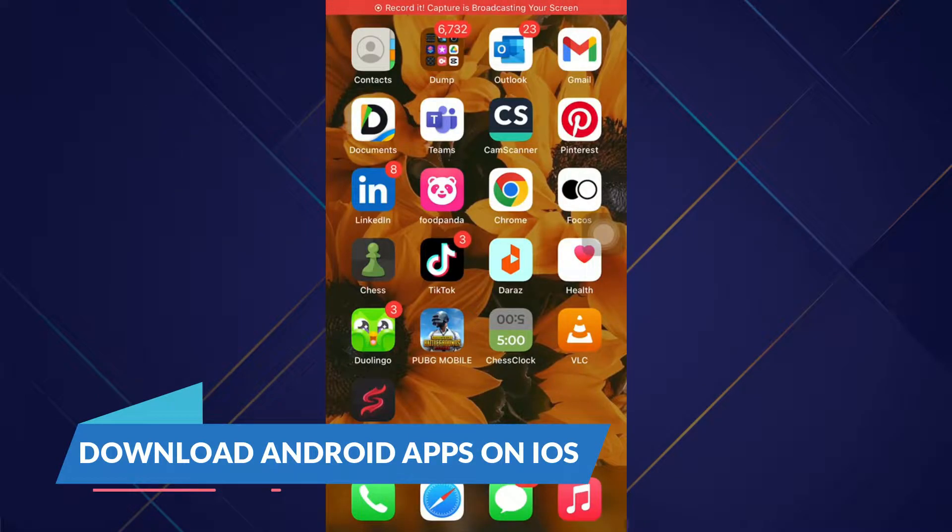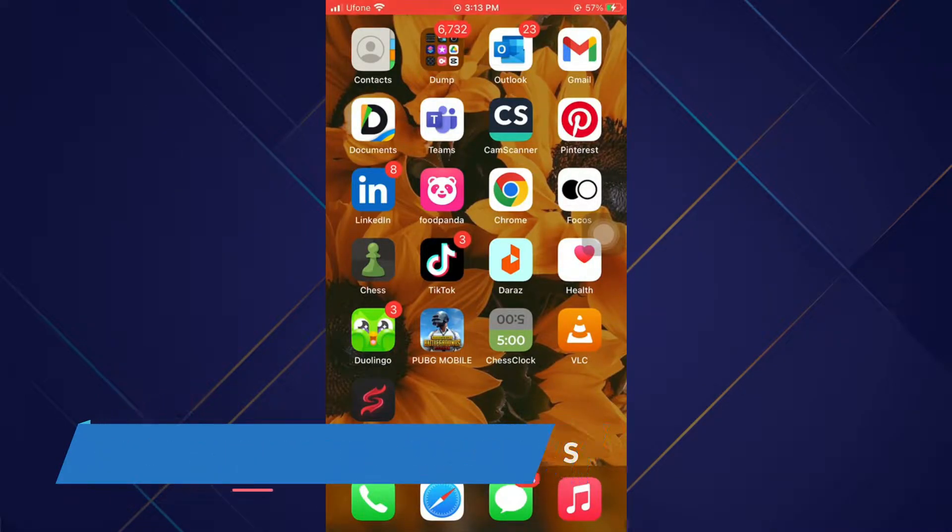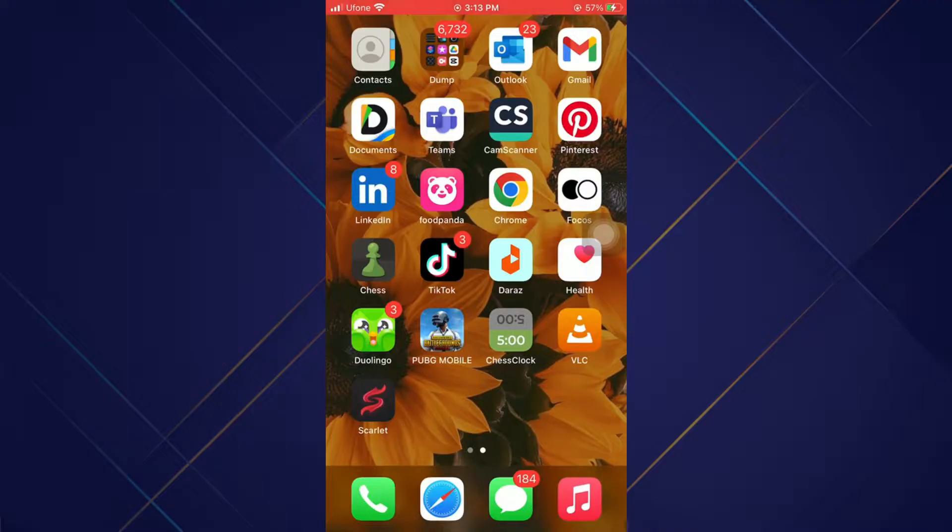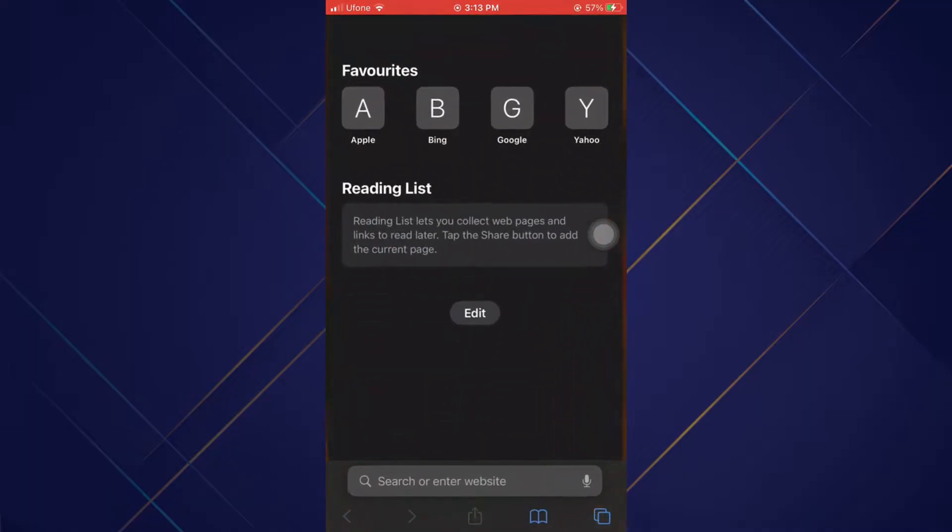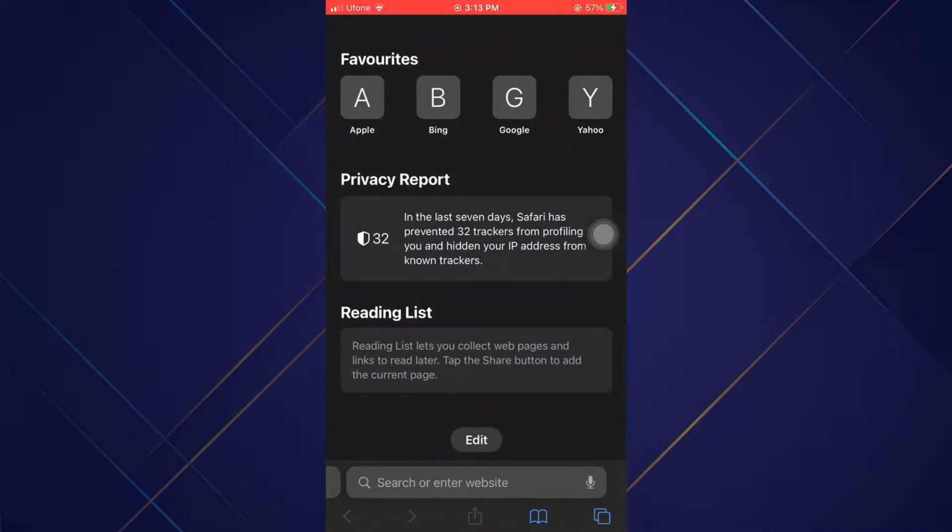Hey guys, welcome back to another amazing video. Today we will learn how you can download Android applications on iOS devices. Make sure to watch this video till the end and follow all the steps properly, and let's begin.